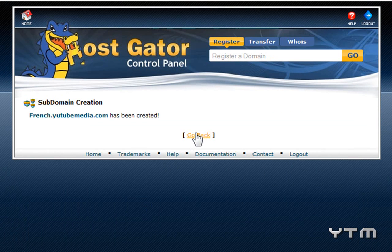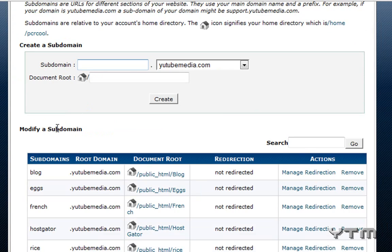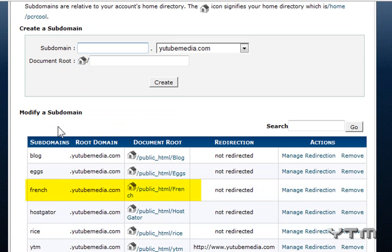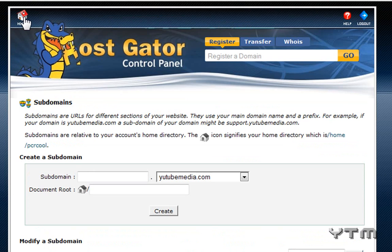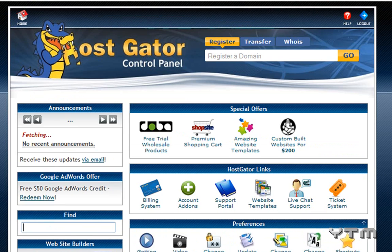And then just click go back, and you can see my new domain, subdomain right here, french.youtubemedia.com. All these other ones are ones I've already created. So now we just click on the home and go back to control panel.